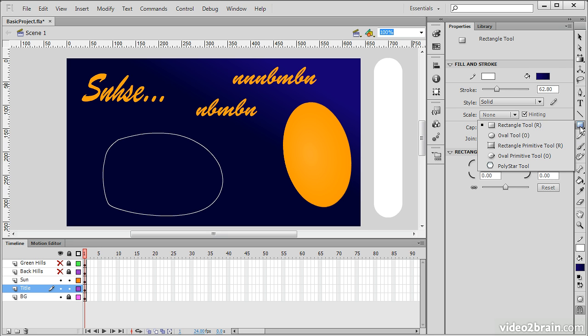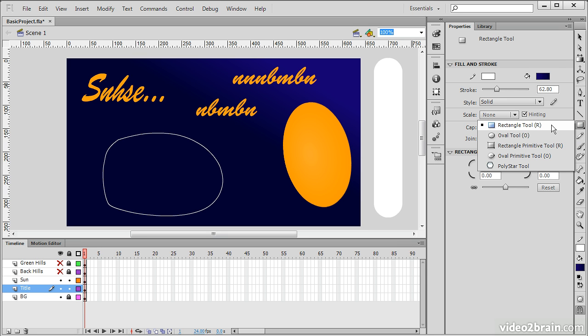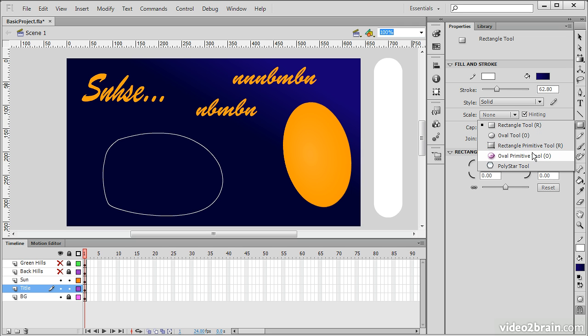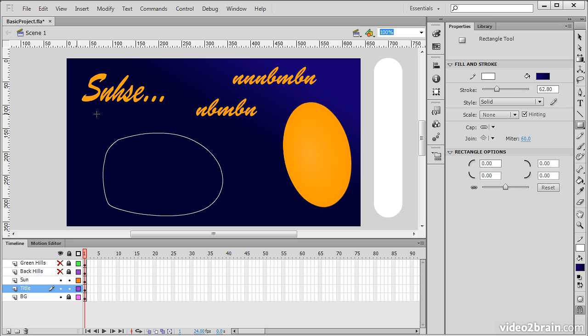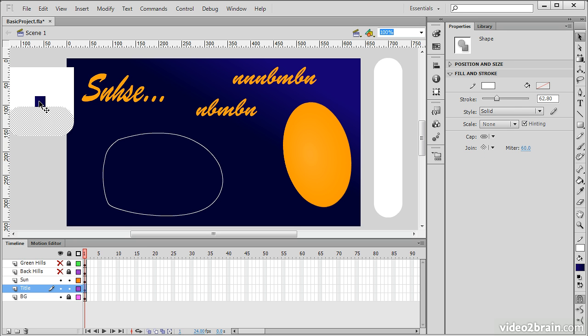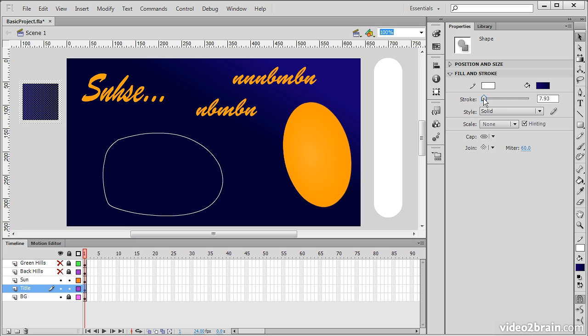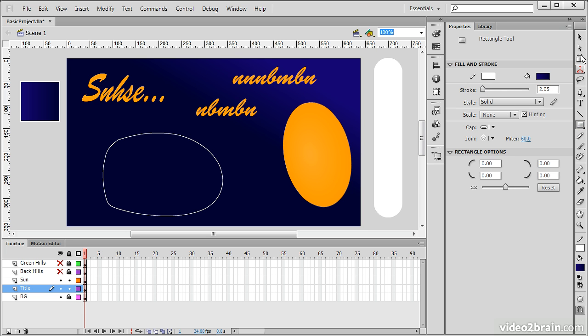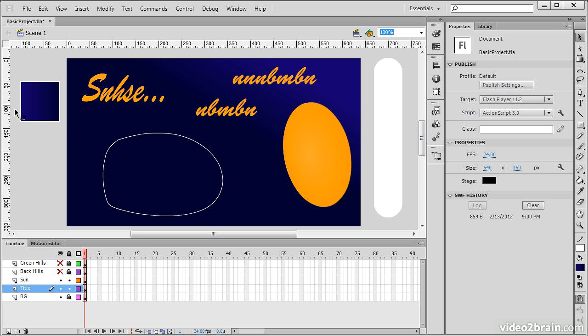Next, we have a series of tools that have to do with the creation of shapes. We have the Rectangle tool, Oval tool, Rectangle primitive and Oval primitive tools, and also the Polystar tool. When I create a rectangle, I basically click and drag to create that. And we can see here that the stroke settings that we have right now are rather large. They're creating a 62 point stroke, so let's take that down to somewhere around 4. And this creates a basic rectangle shape for me.